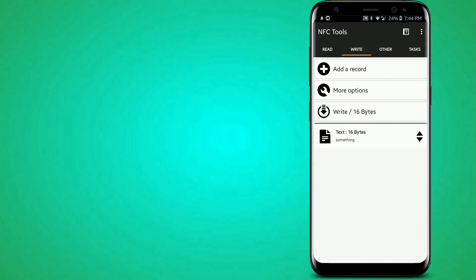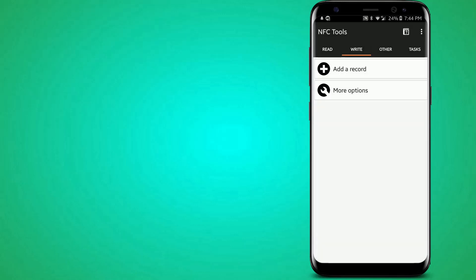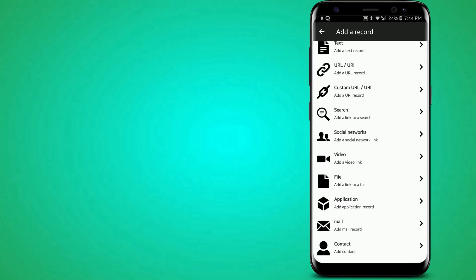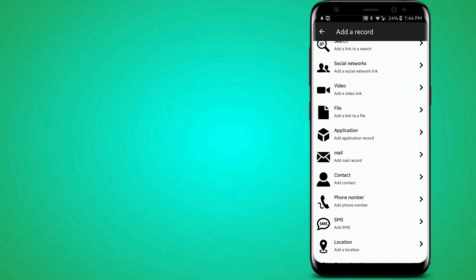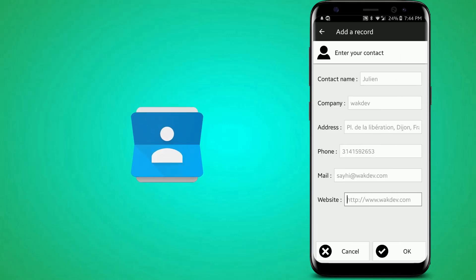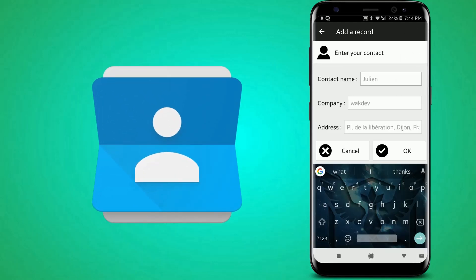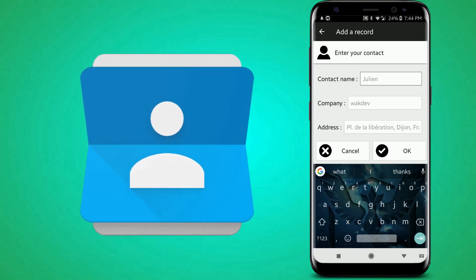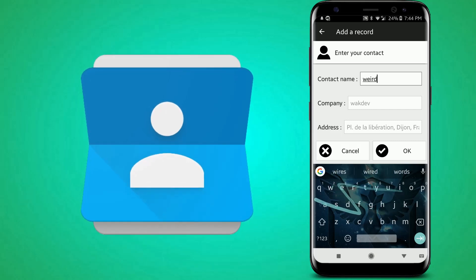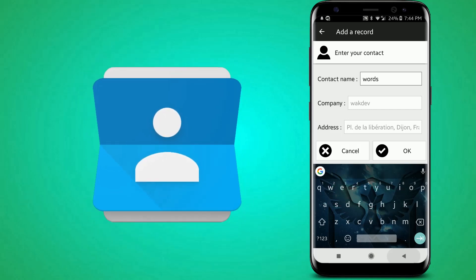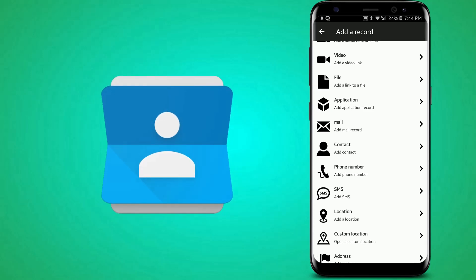So instead, there's some more useful things that you can do, like launch an application with it or store your contact information on it. So you can fill in all this stuff with words and stuff. And I already have one that's completed.